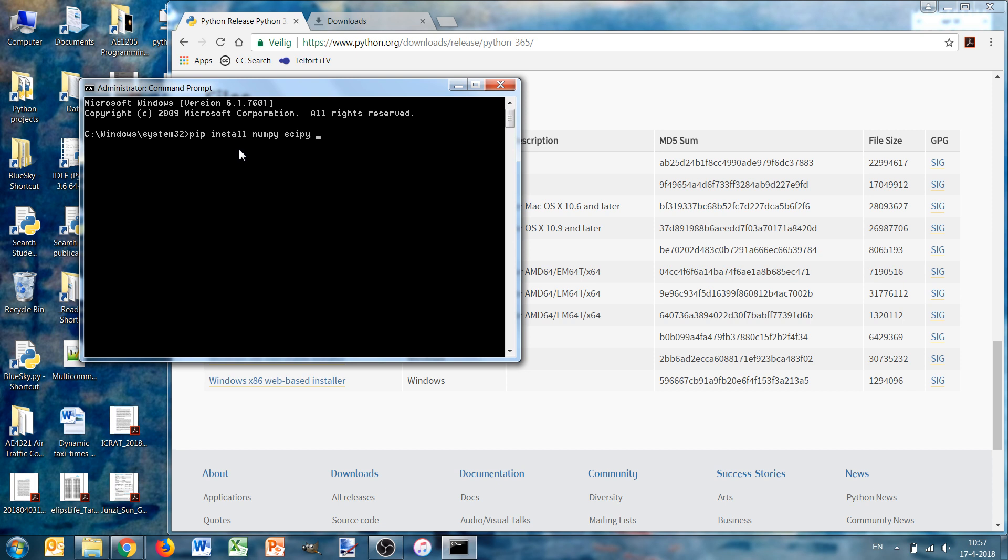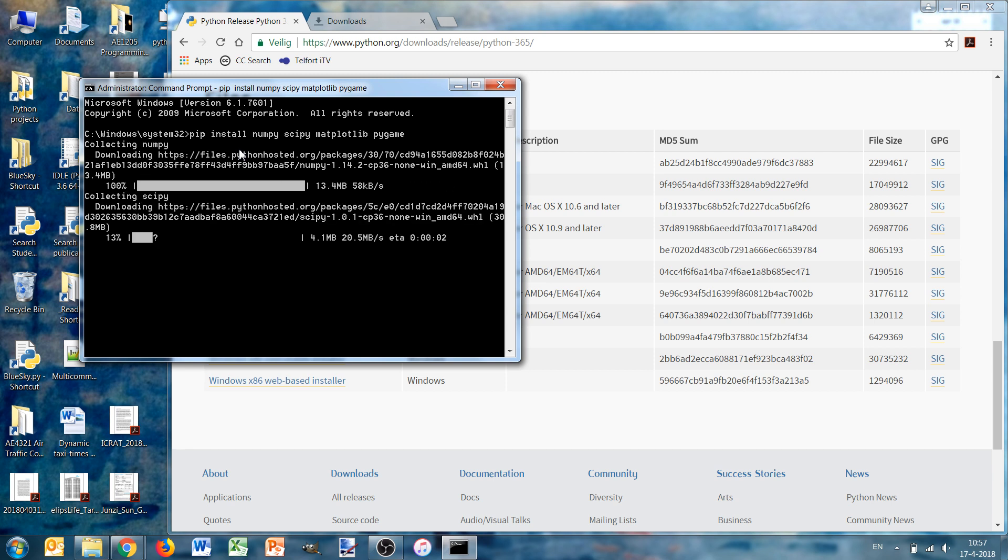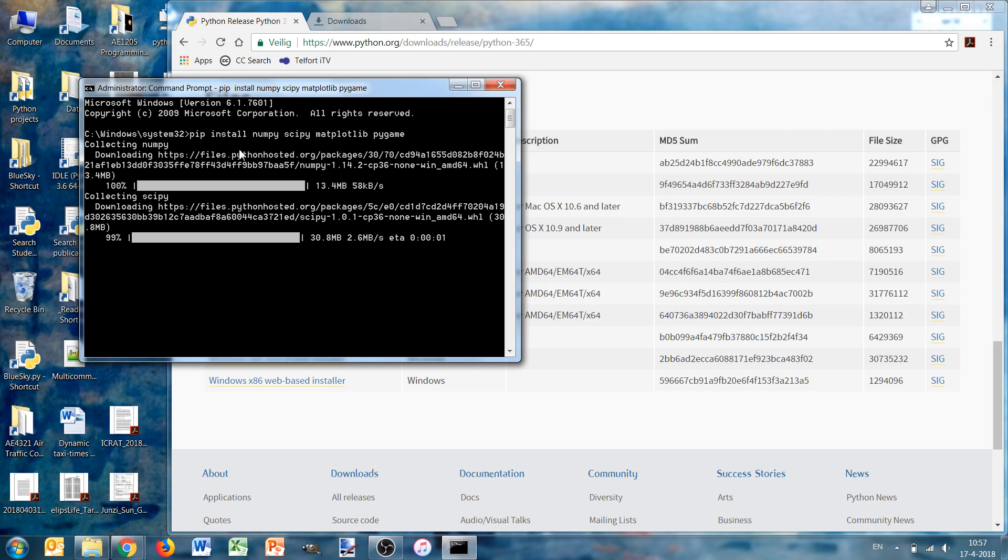scipy, matplotlib, and pygame to begin with. By using pip, pip will know which version you have and will automatically select Python 3.6.5 and 64 bits. It will always download the correct version of your module, and also if there are any dependencies it will also download those.